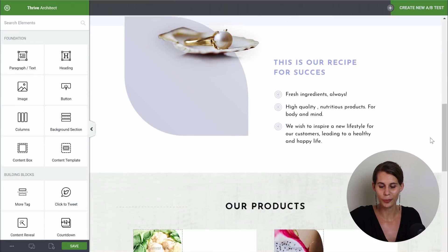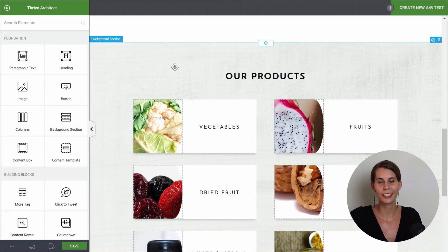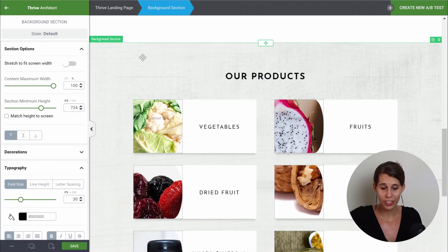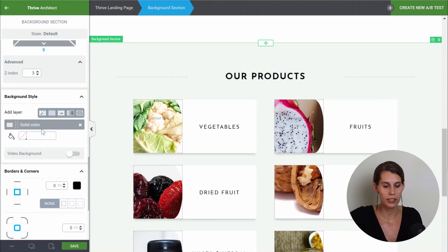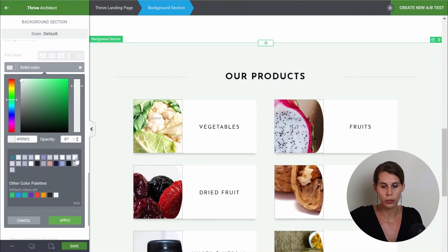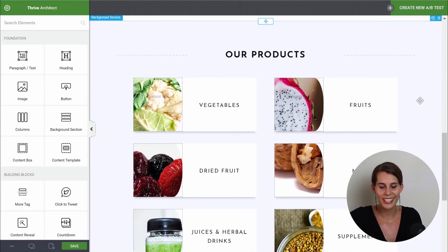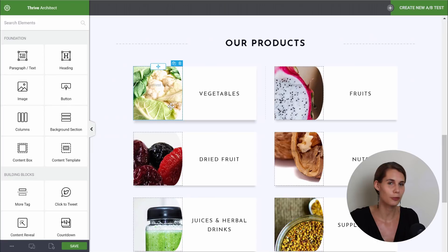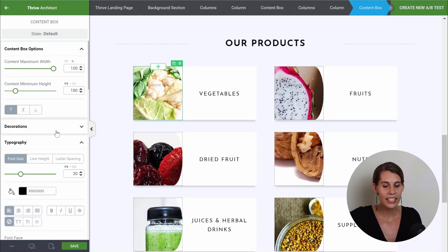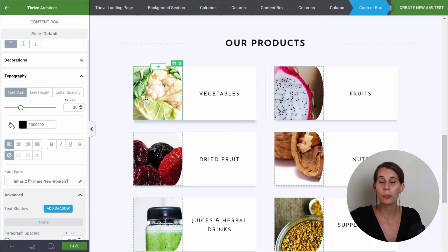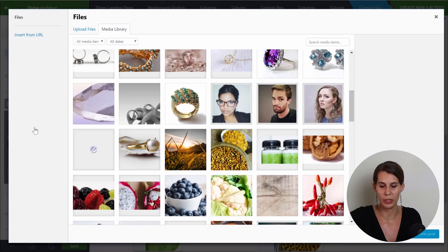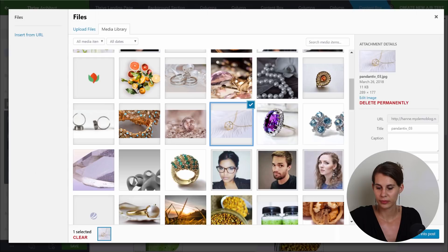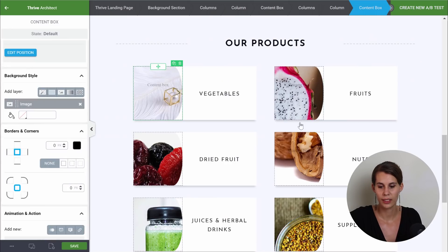Now this section is done too. This background image is not really suited for our jewelry, so let's change that again — background section, background style. Here we can remove the image and simply use a solid color, so let's select our gray. In order to customize the rest of this section, we simply have to change our vegetable images for jewelry images. To do so, we click on the content box. This is not a normal image — it's actually a background in the content box, so we can go to the background style and change this image. Let me quickly do that for the other images too.